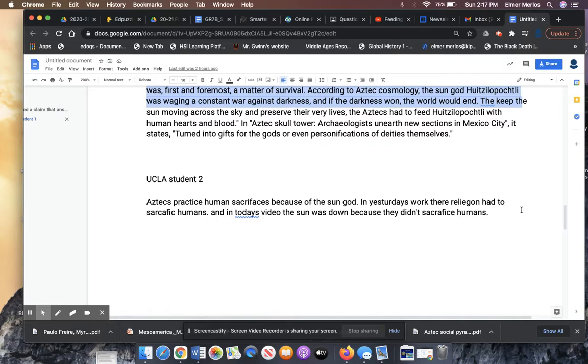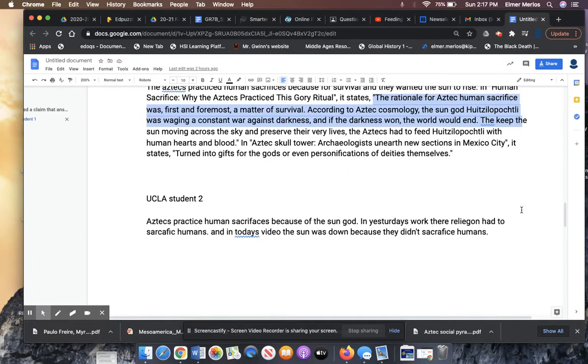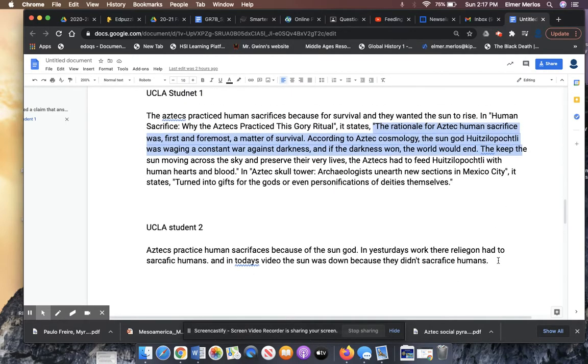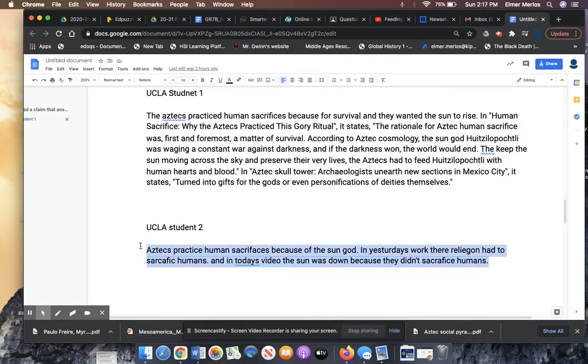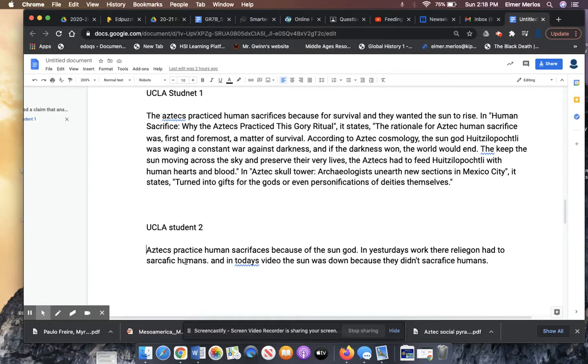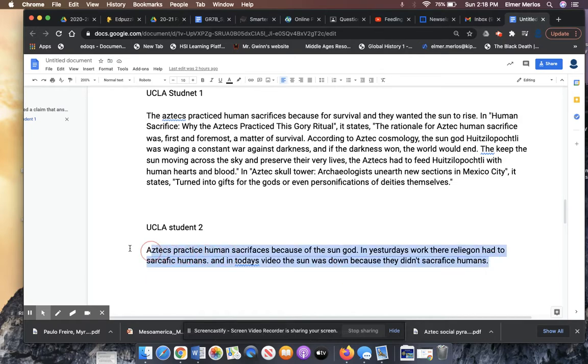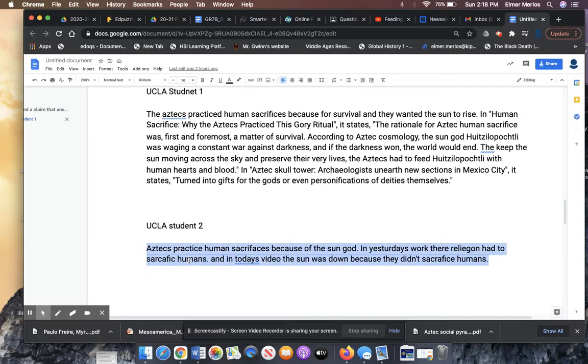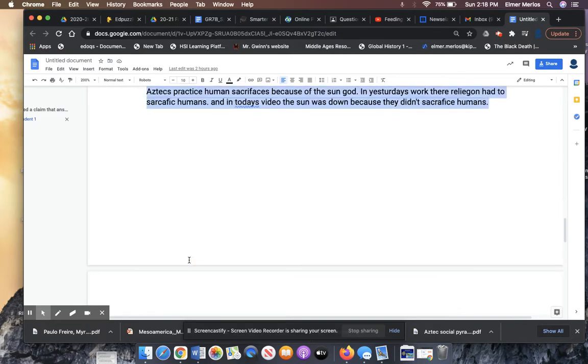And then we get to student from UCLA too. This literally takes students less than a minute to write. And I'm really disappointed to see this because a lot of this is from students that I know can do better than this. The Aztecs practice human sacrifices because of the sun god. In yesterday's work, their religion had to do with sacrifices. There's a lot of misspellings here. In today's video, the sun was down. So there is no source here. The student did not follow directions. I'm disappointed.